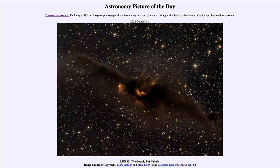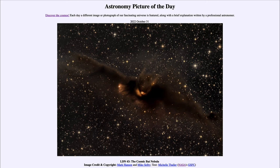This is actually an example of a dark nebula. A dark nebula is a dark dusty region where the material is dense enough to block out the light from behind it. So behind this bat are many stars; however, we cannot see those stars because the dust is so dense there that it blocks out all of the light from behind it.